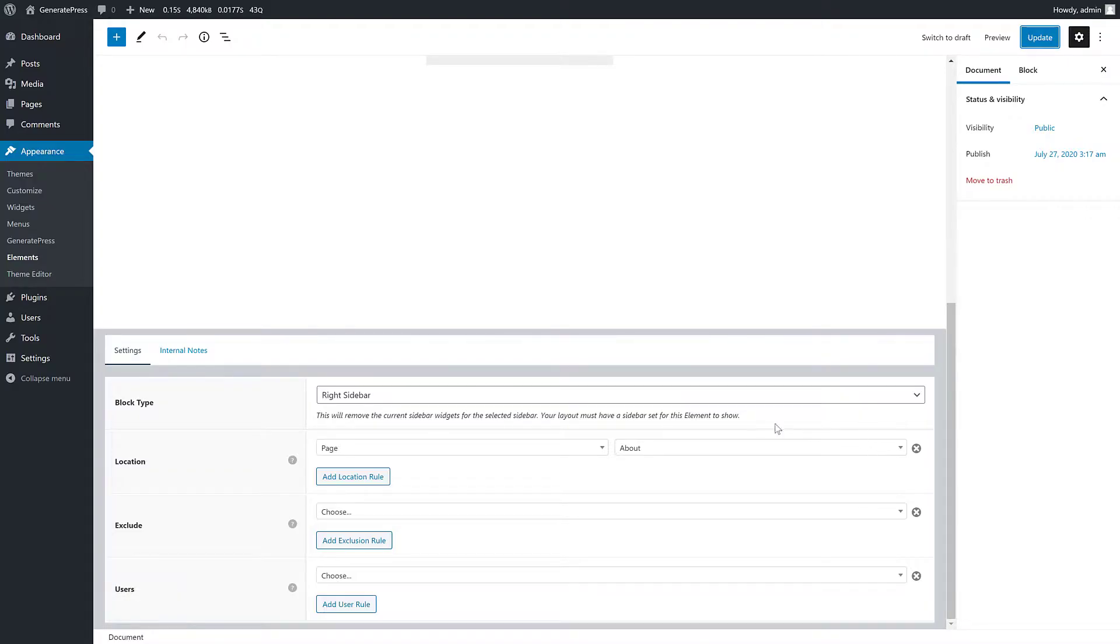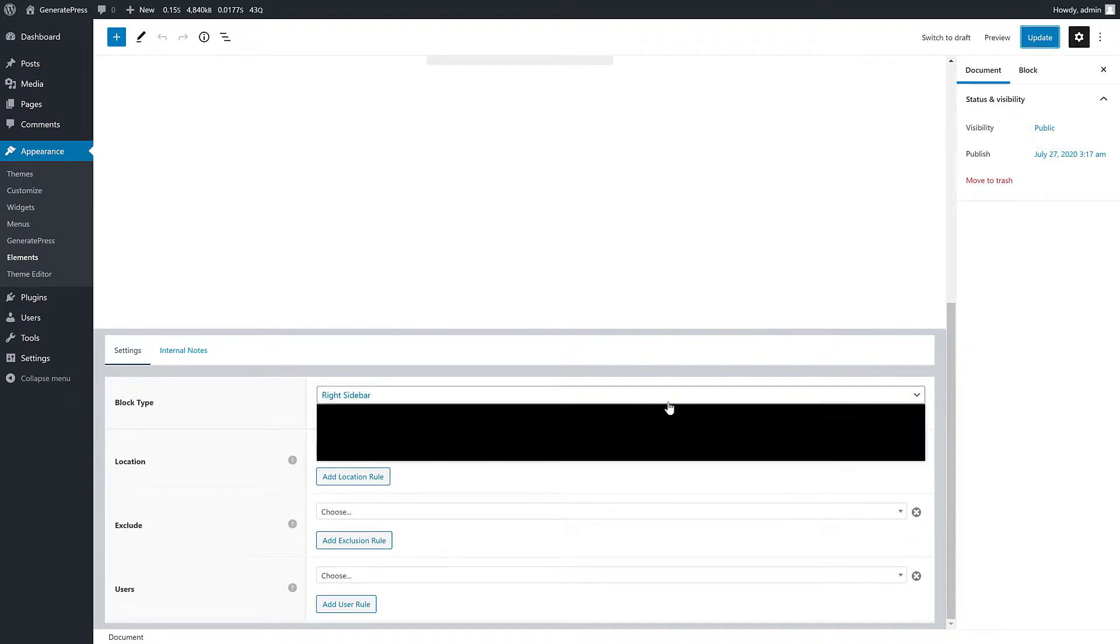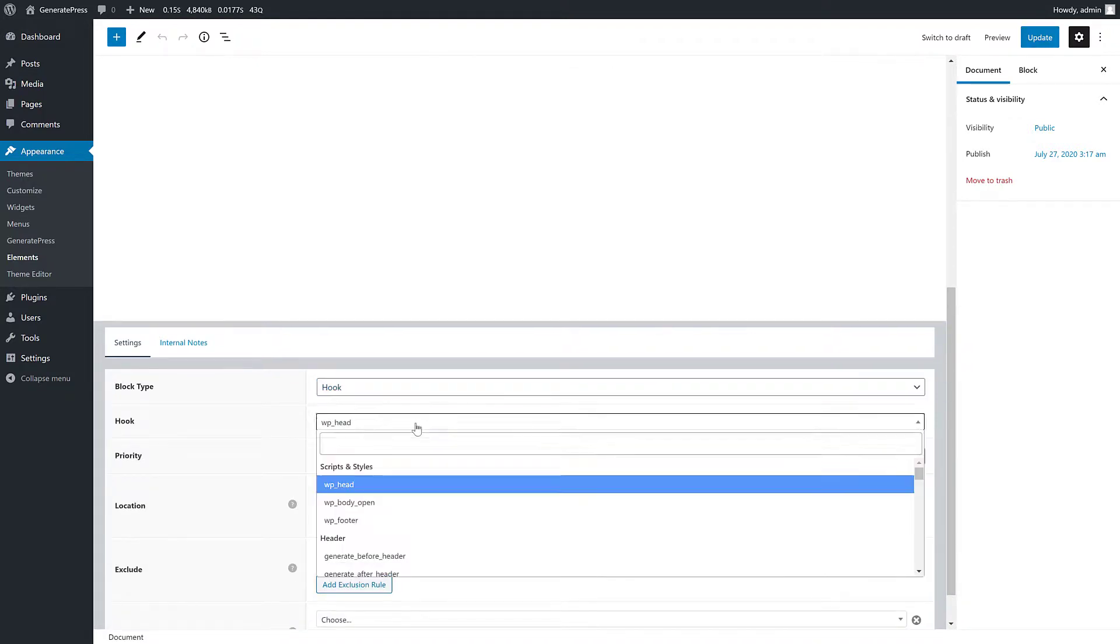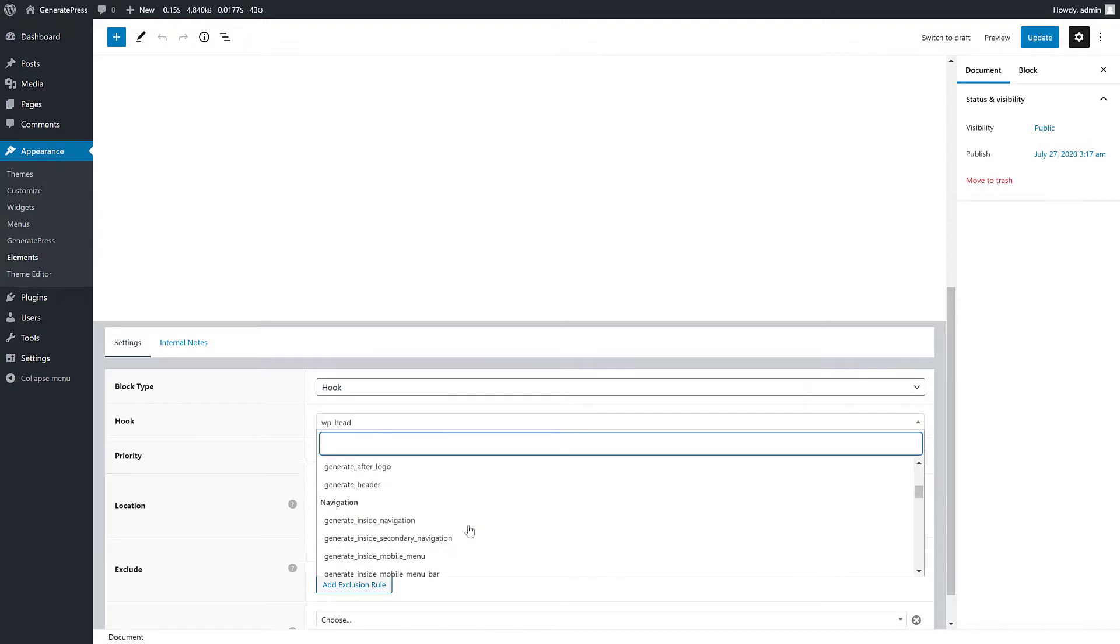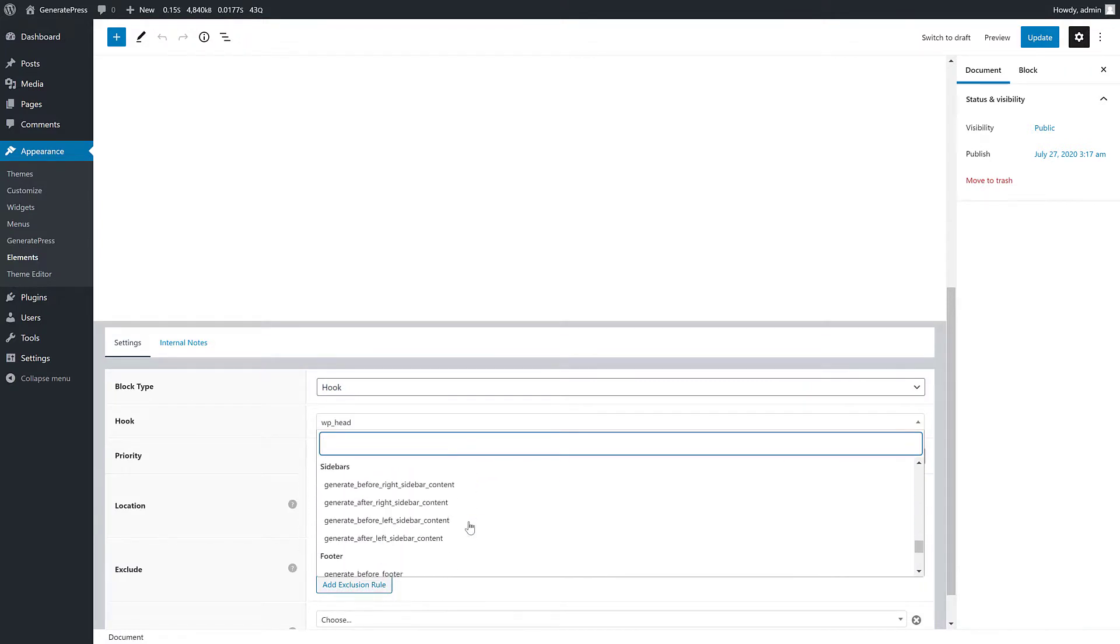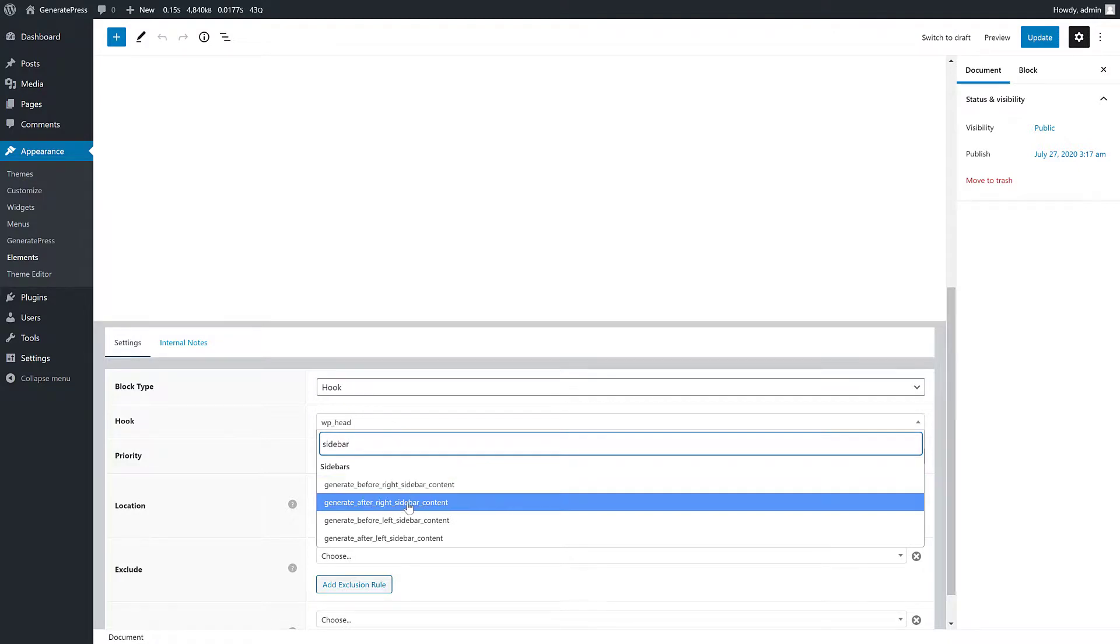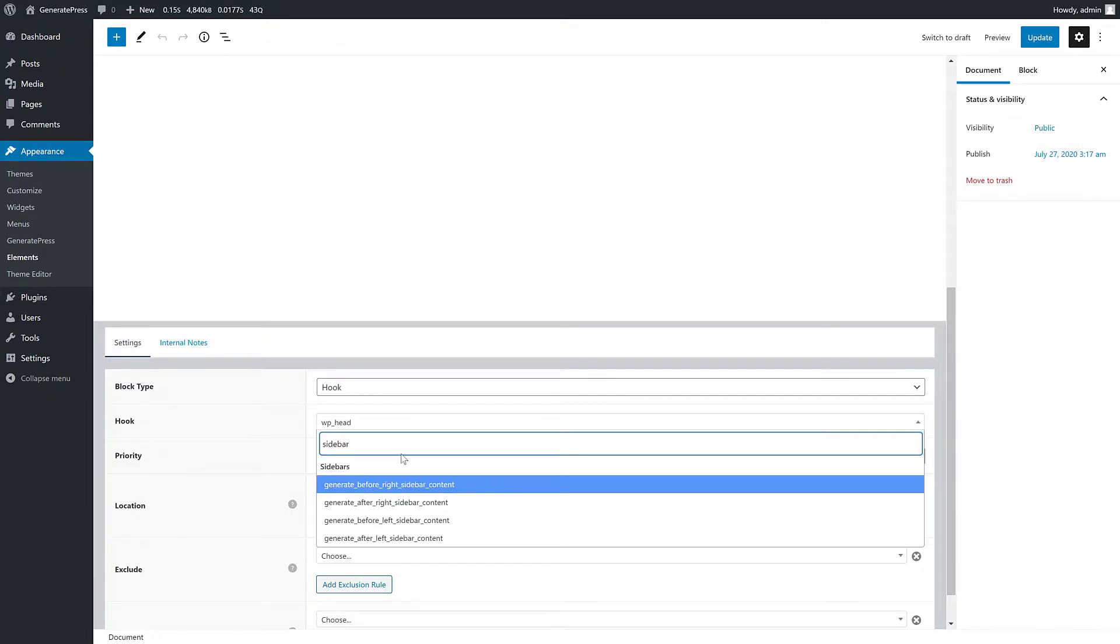So we can do the same with the left sidebar. And like I said, we don't need to replace the entire sidebar. We could just change this to a hook and we could just set it to inside a sidebar. So if we go down here, you'll see we have before right sidebar content, after right sidebar content.